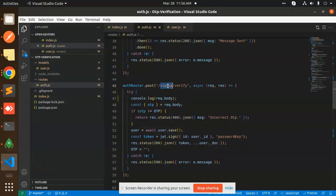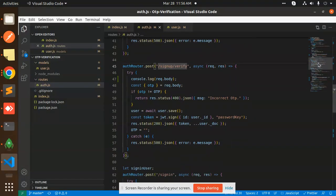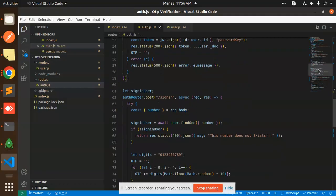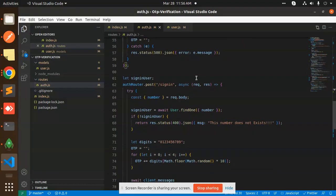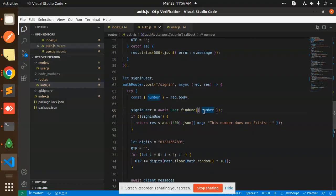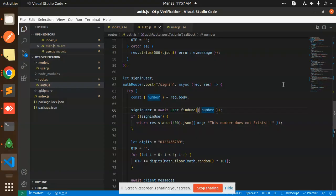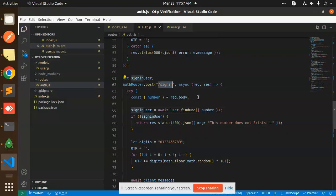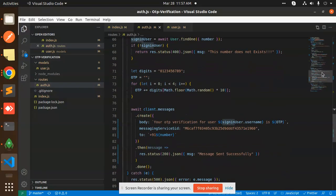So sign up is done. Now we have the sign in process. So in the sign in, we are going to find the number, but we haven't saved the number into our user. So without registering, we can also sign in with the phone number. We have the functionality like if the number is not there in the database, then we can also sign in with the verification OTP. We can do the sign in process.